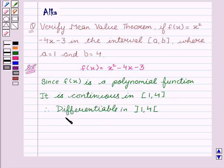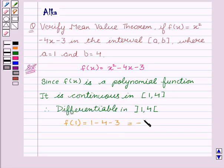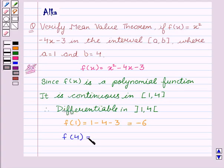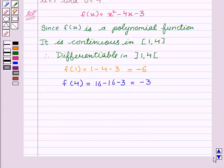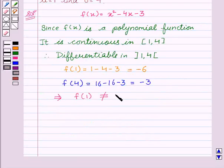Now we will find f(1), which is equal to 1 − 4 − 3 = −6. Then f(4), which is equal to 16 − 16 − 3 = −3. This implies f(1) is not equal to f(4).